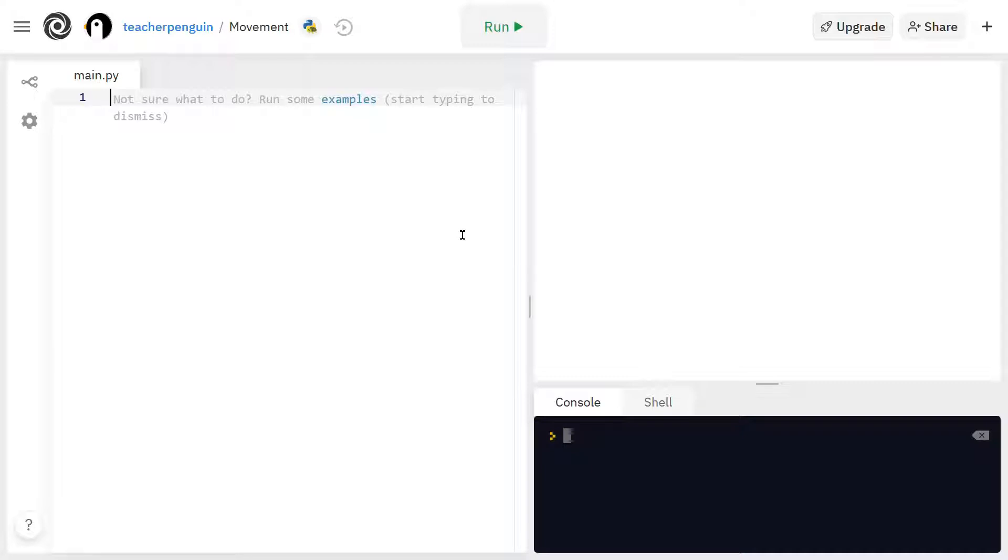I'm using REPL for this, so if you want to make your own REPL to follow along, you can check out the tutorial I made on how to do that. Also, make sure you select Python with Turtle for your language when you're making your REPL.